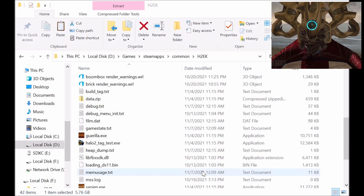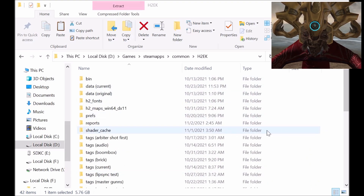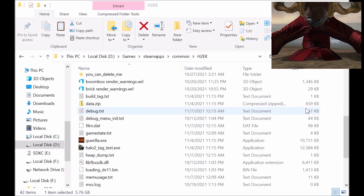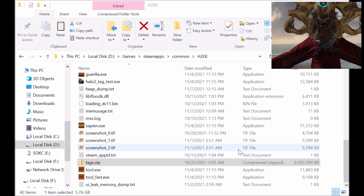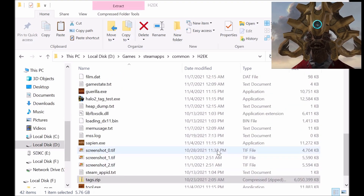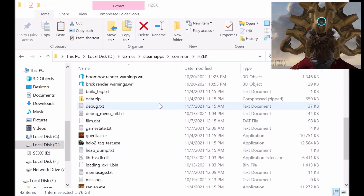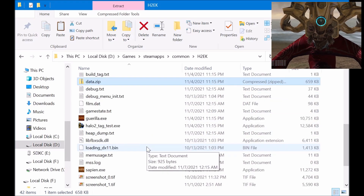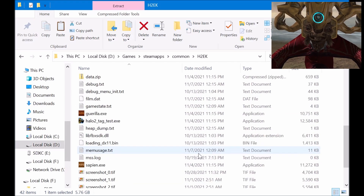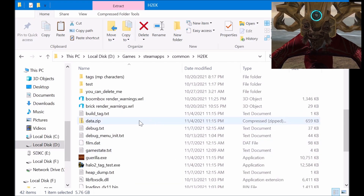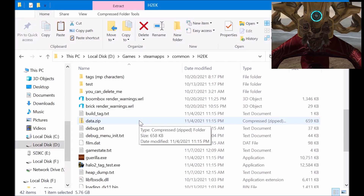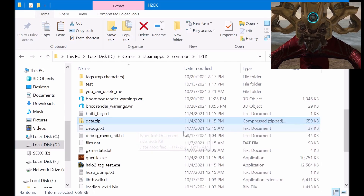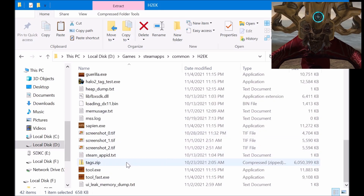First, you need to do this on the Halo 2 mod tools. Halo 3 mod tools don't support sound at all, so you can't do this on Halo 3. But if it did support sound, it would be a pretty similar process. Anyways, once you've installed the Halo 2 mod tools, you want to go to where it's installed.